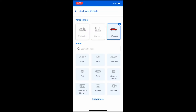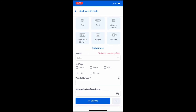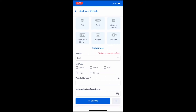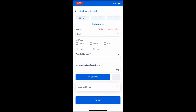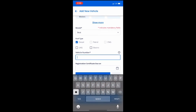On the Add New Vehicle page, you can select the Vehicle Type. After this, you can select Brand Type and Model from the drop-down. After selecting Model, you can select Fuel Type from the checkbox.